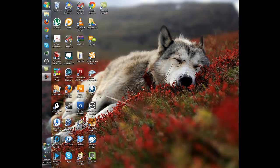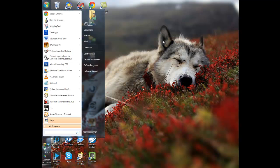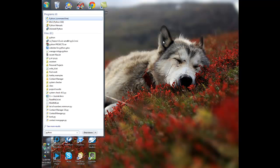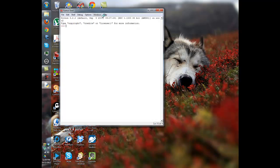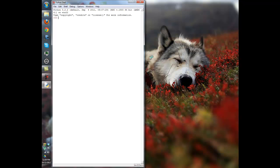Now we're going to click our Start button and type in Python. Please note that you have the command line, which is basically a terminal — the CMD command window for Windows. What you want to use, though, is IDLE. IDLE is like the shell, the GUI — it shows everything and gives you feedback so you can actually test things on the go and on the fly.